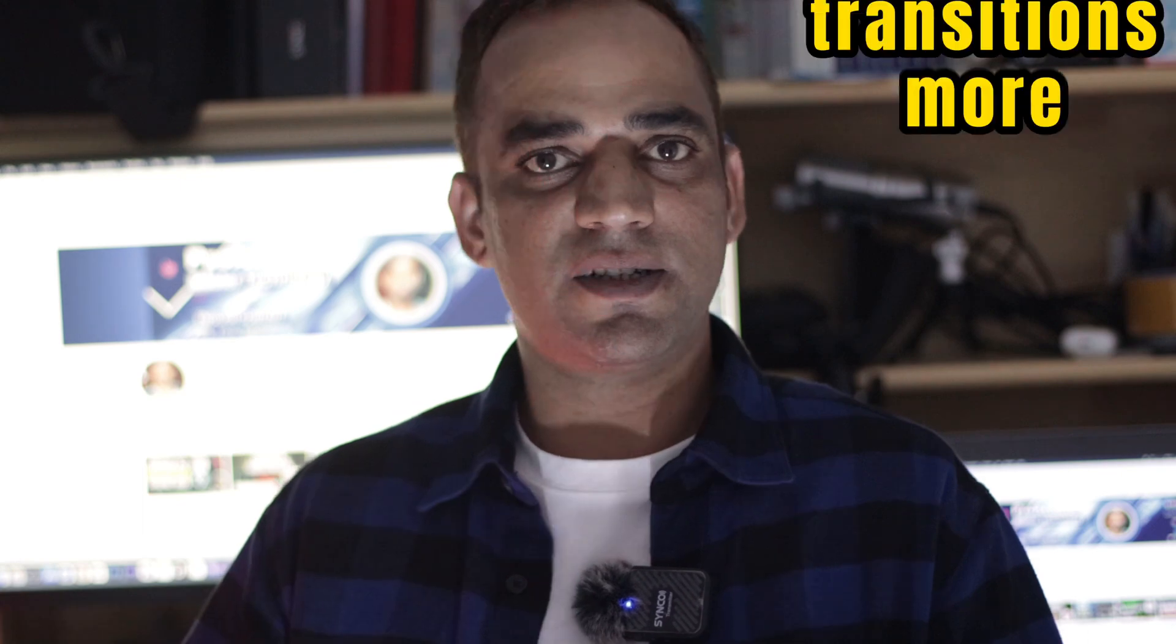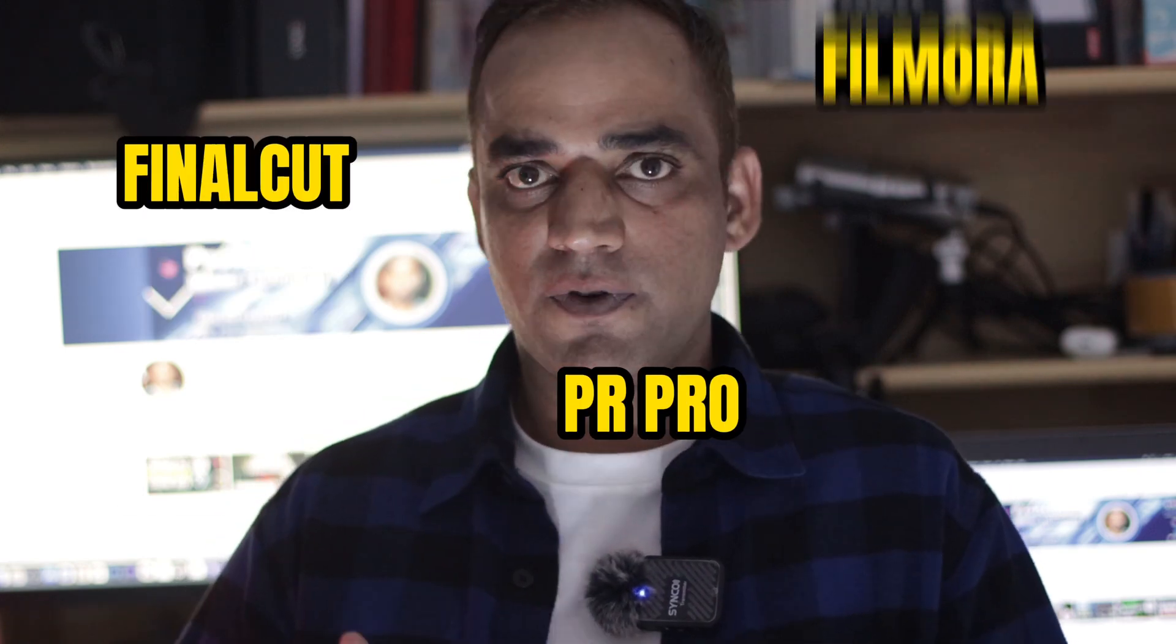Good news if you are using CapCut: now you can download CapCut effects, filters, and transitions. Just drag and drop them to your video project and you're done. You can download the same as Premiere Pro, Final Cut Pro, and DaVinci Resolve. Let's go to the computer screen and learn how.